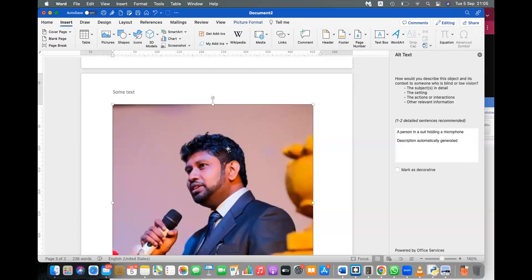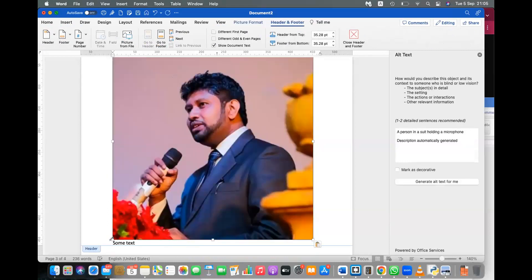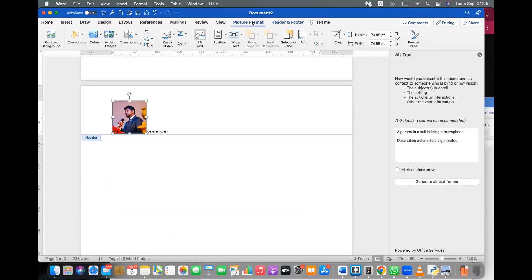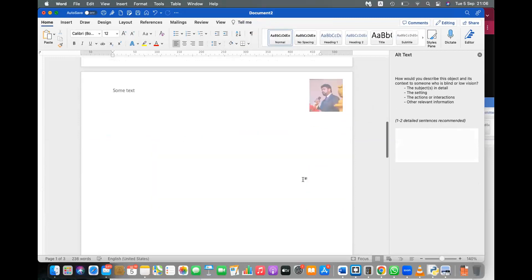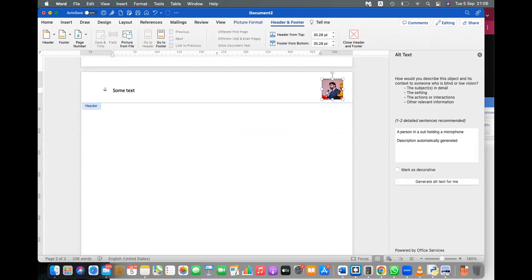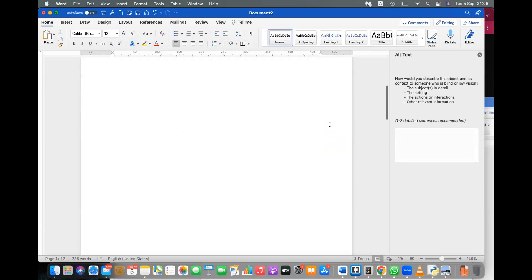Let's add a picture to the header. Cut the picture with Ctrl+X, double-click on the header area, and paste with Ctrl+V. Now it's in the header section. Reduce the image size, then go to Picture Format and set wrapping to 'Behind Text' so you can move it. Keep it in the header section. After that, double-click outside and you'll see the picture appearing on each page as the header image — great for placing a logo.